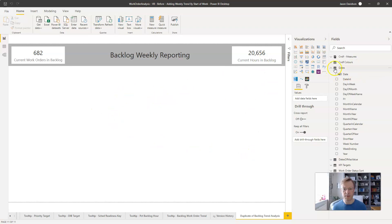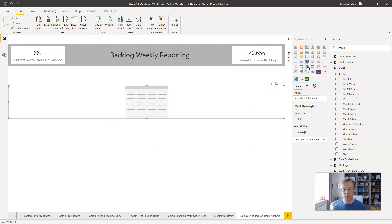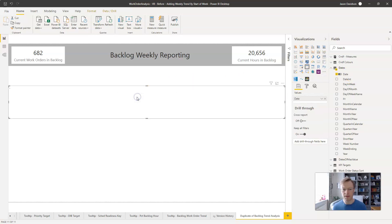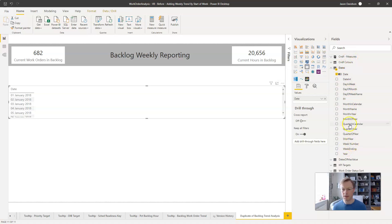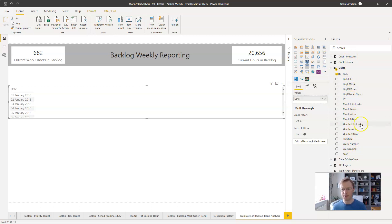We're going to add in a table and the table is going to be the date from our dates table here. Now part of that free course is actually adding a dates table and why it's important. But essentially this dates table gives you a continuous range of dates that you can use.